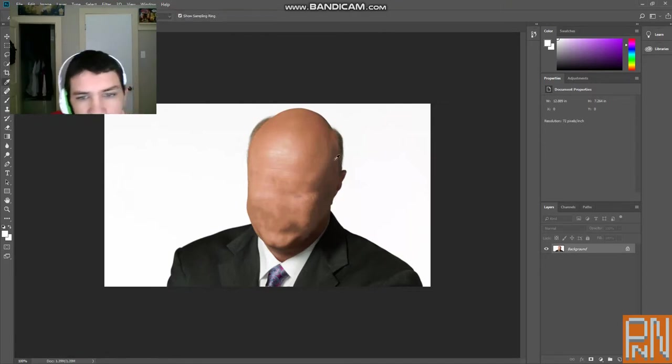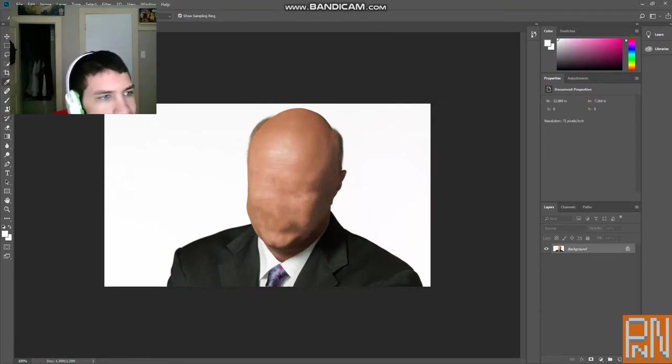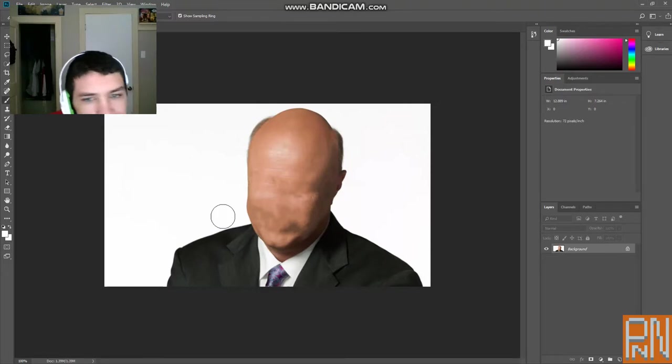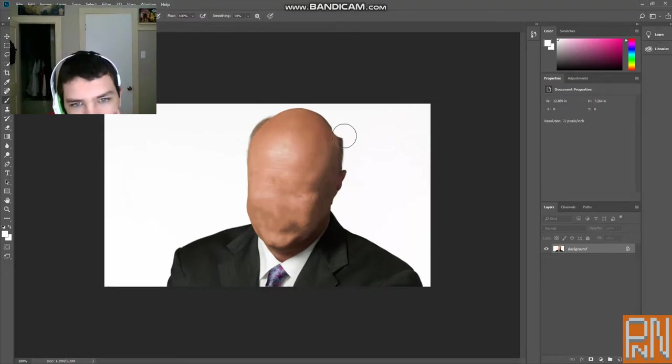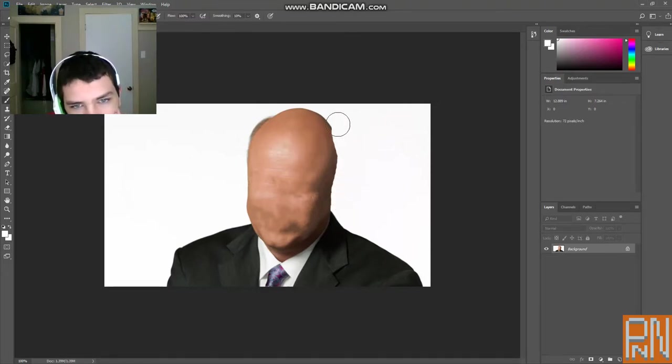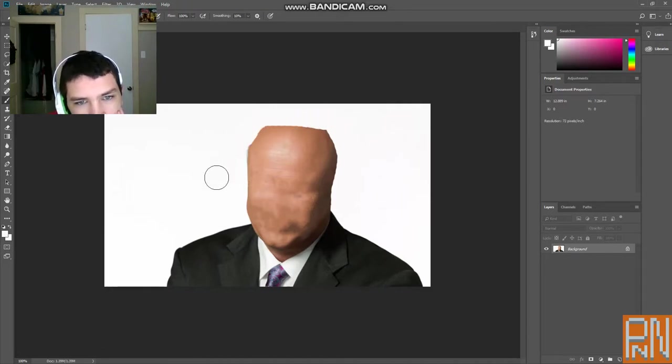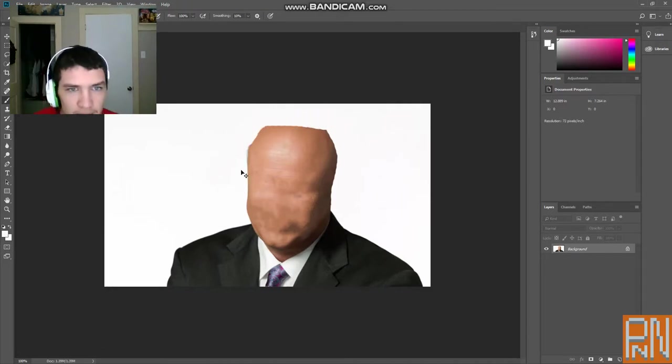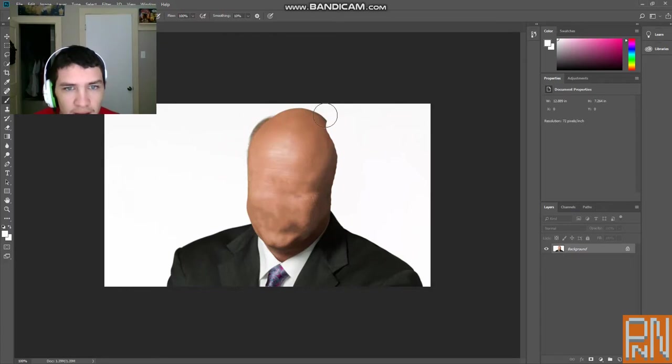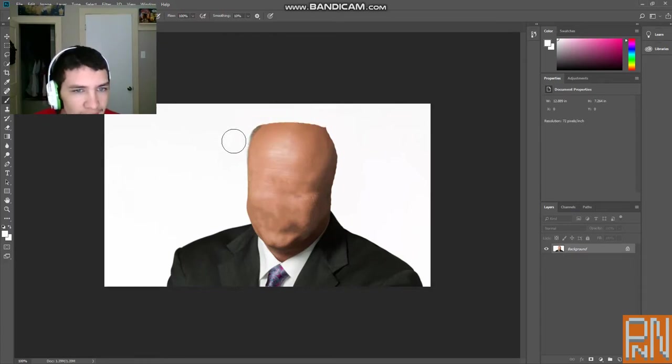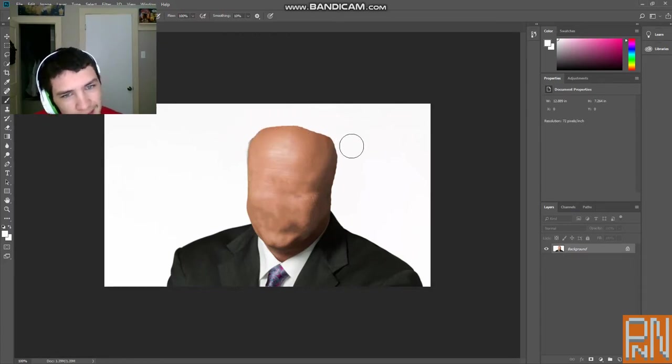Okay. You want to get the dropper tool. We're going to grab this. Wait a minute. I can work with this. I can work with this.